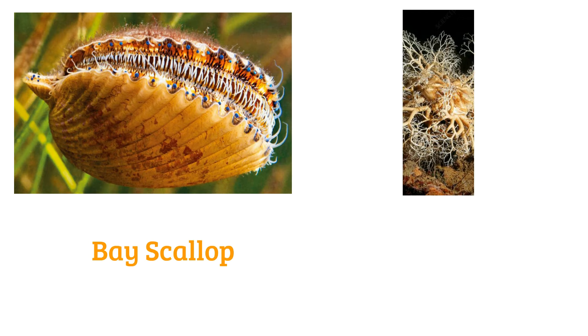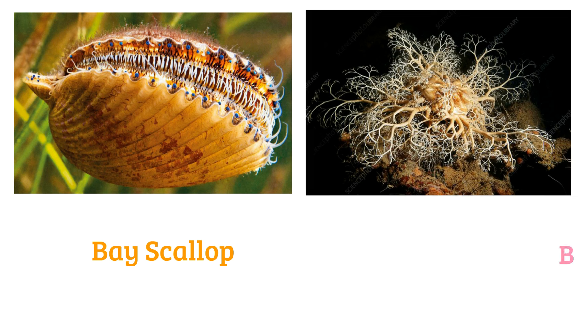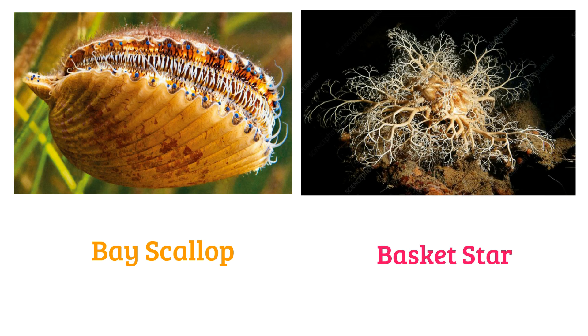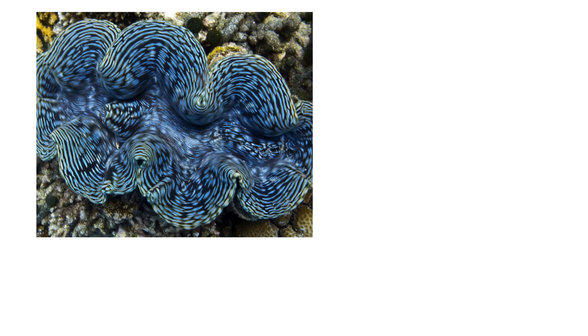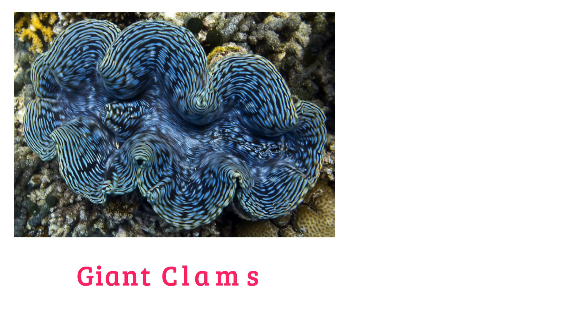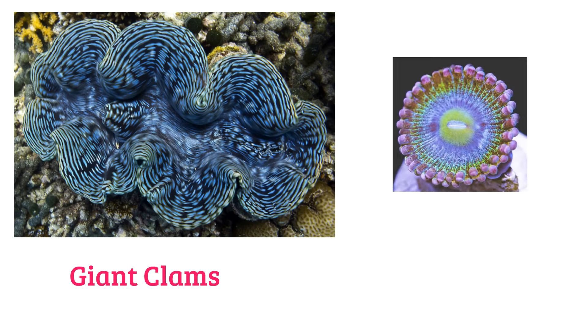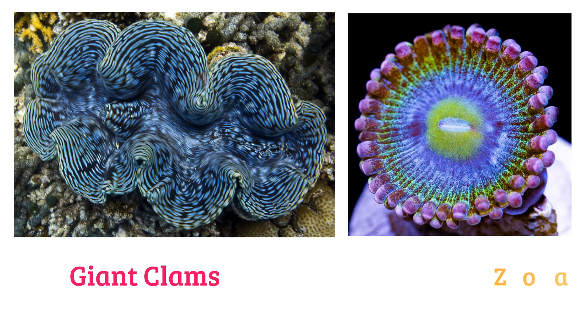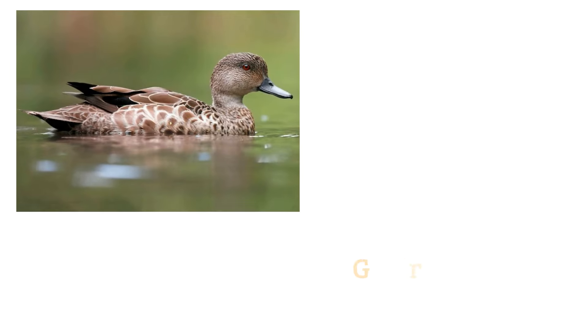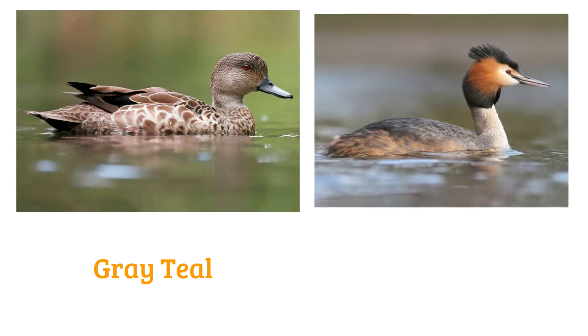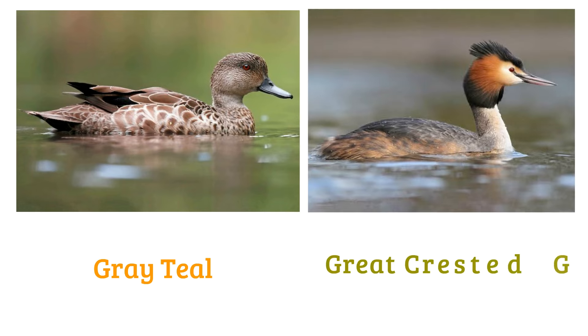Bay scallop, basket star, giant clam, giant toad, grey teal, grey plover.